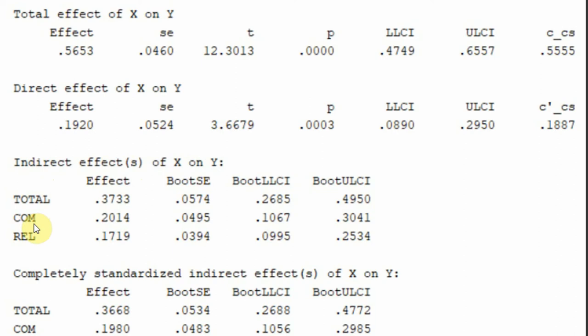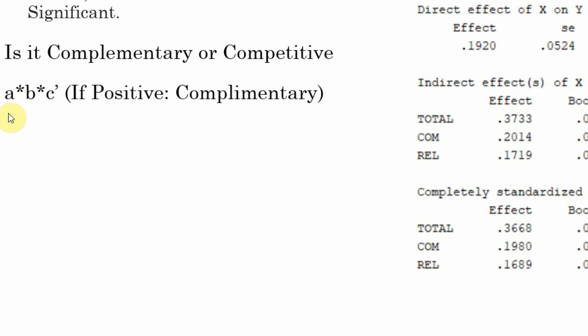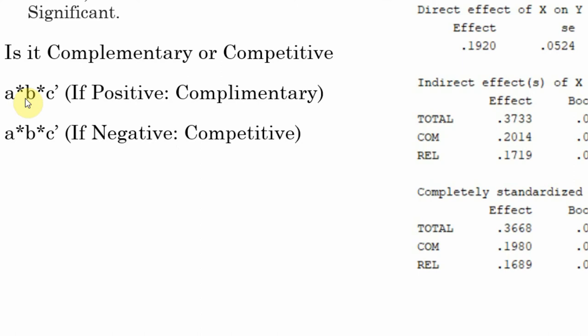To assess mediation, look at whether the indirect effects are significant. The indirect effect of culture on organizational performance through commitment has an effect size of 0.2014 — it is significant because there is no zero between the confidence interval bounds. The indirect effect through reliability is also significant with no zero in between. These are your standardized effects. Since the direct effect is also significant, this is partial mediation. Multiplying a1 × b1 × c-prime gives a positive result since all three are positive, making this complementary mediation. The same applies to a2 × b2 × c-prime.